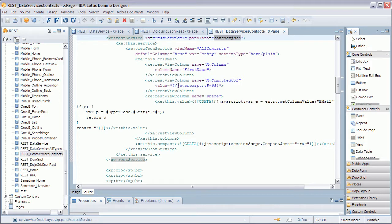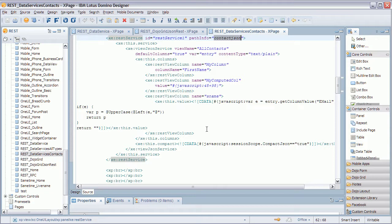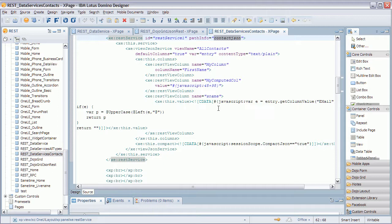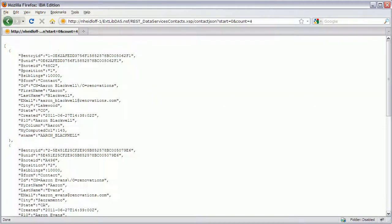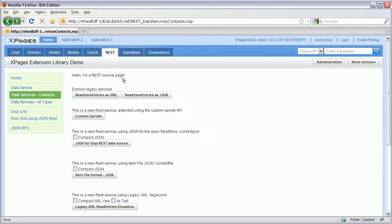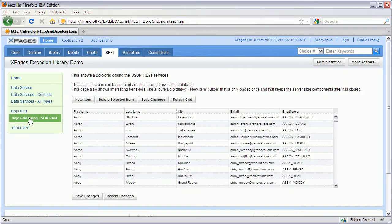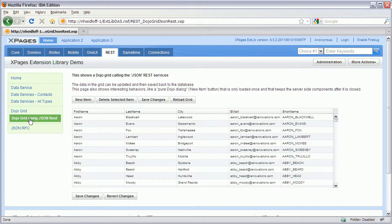But it doesn't have to. It can also be any other advantage of this mechanism is that you can bind the Dojo data grid control.